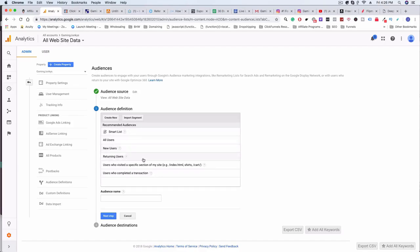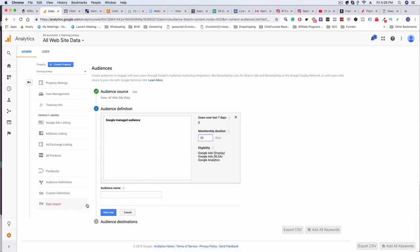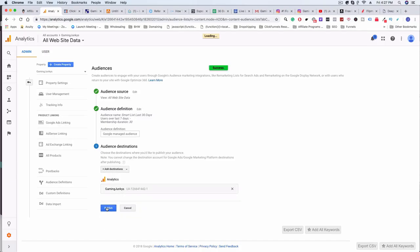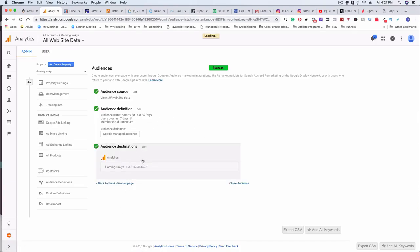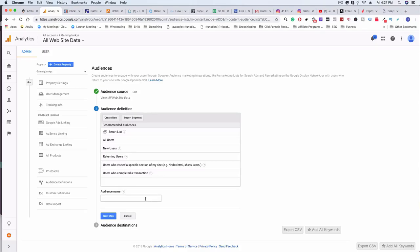We can create additional segmented audiences. You can add a Smart List, returning users, or even custom ones. I like to use Smart List. You can set the duration — 30 days, 7 days, 15 days — name it something like Smart List Last 30 Days, click Next Step, add a destination. If we're running AdWords we can include that too, so anyone from an AdWords ad gets added to this list. This lets us retarget people via YouTube ads, AdWords, and other channels to promote offers down the line.